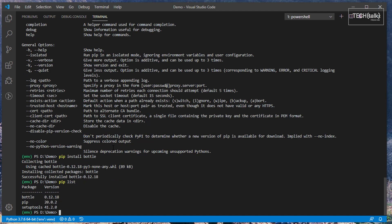When you want to uninstall a package, type PIP uninstall and the name of the package.